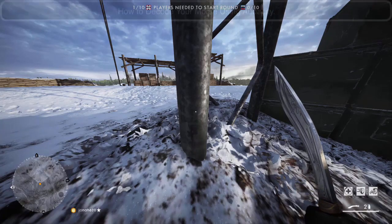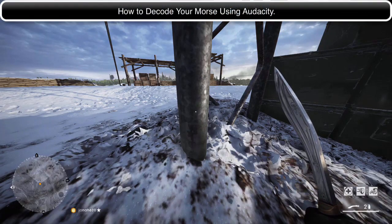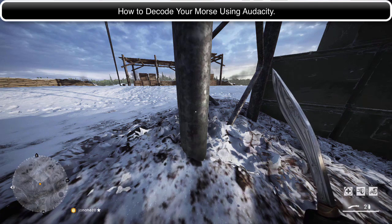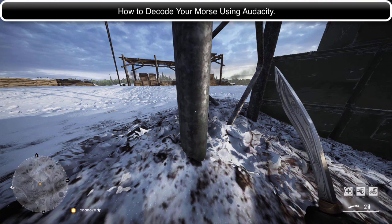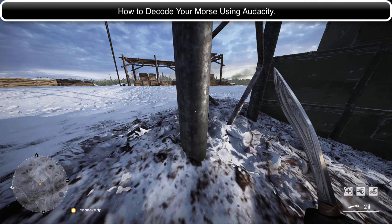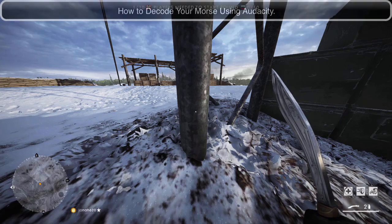Some out there can simply listen to Morse code on the computer and translate it straight away in their head. Unfortunately, I'm not one of those people. So this is how I decoded my Morse.